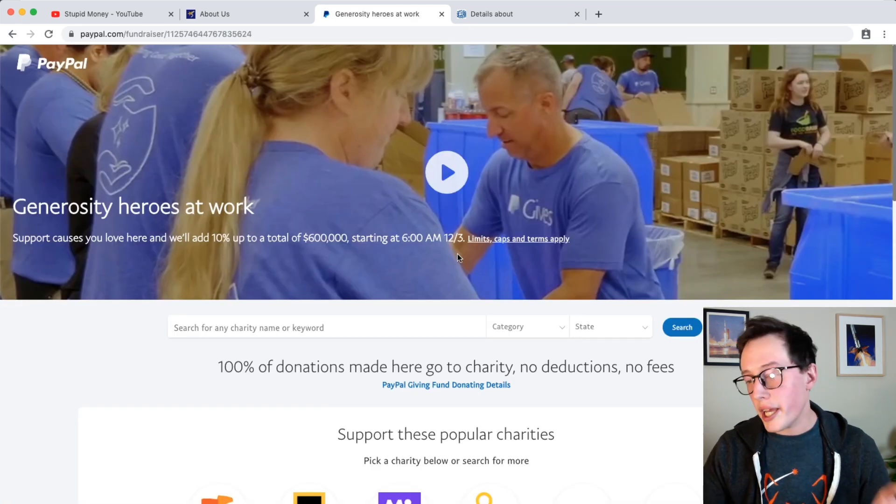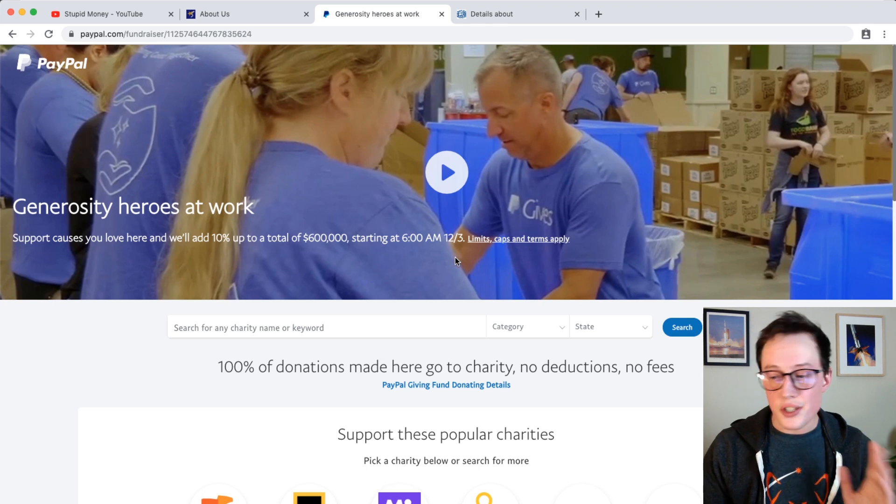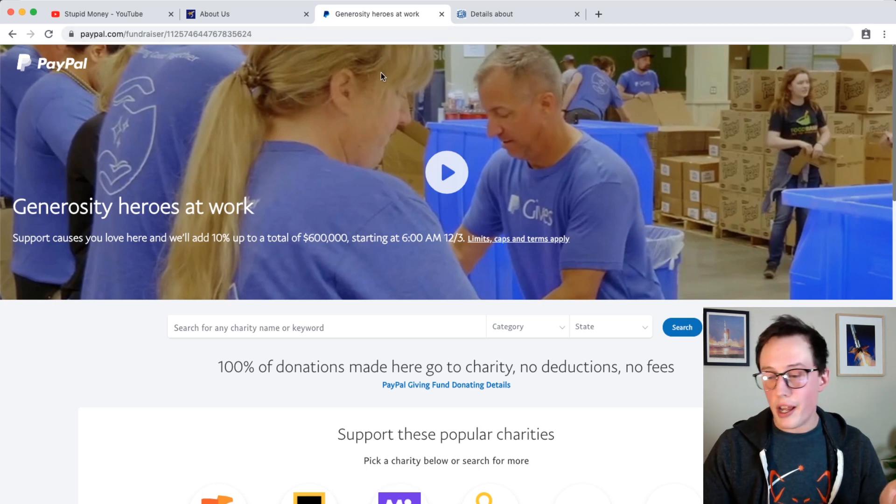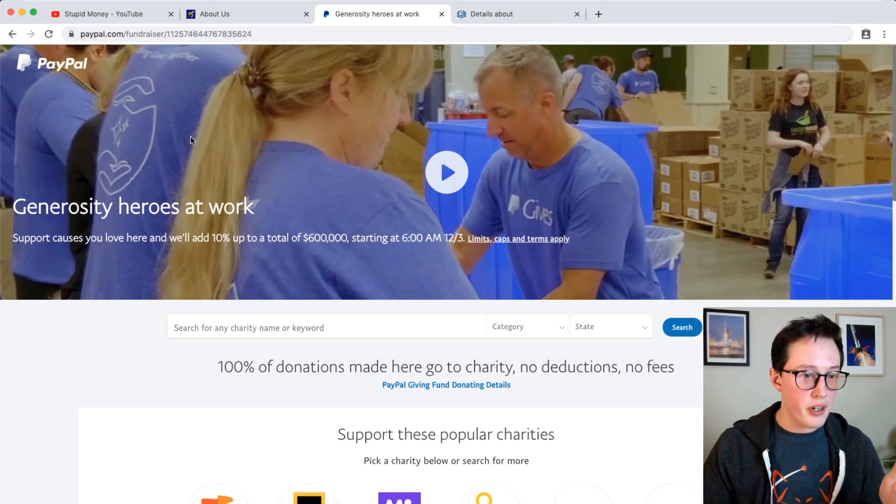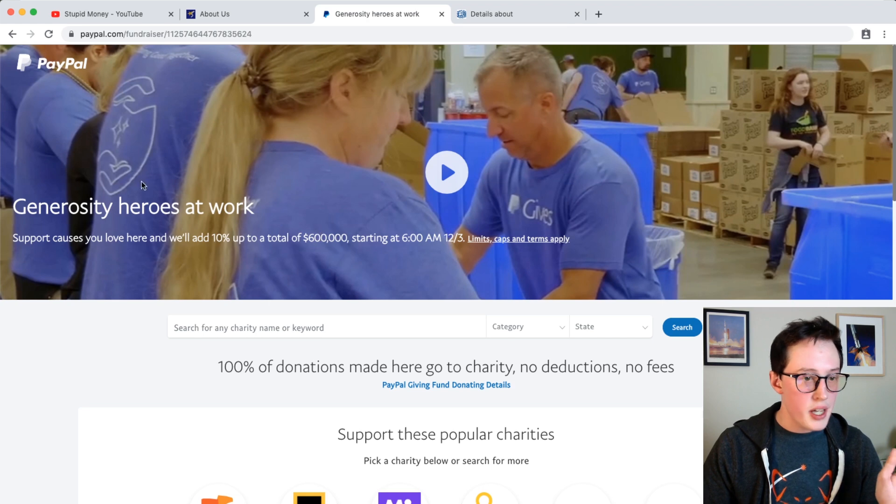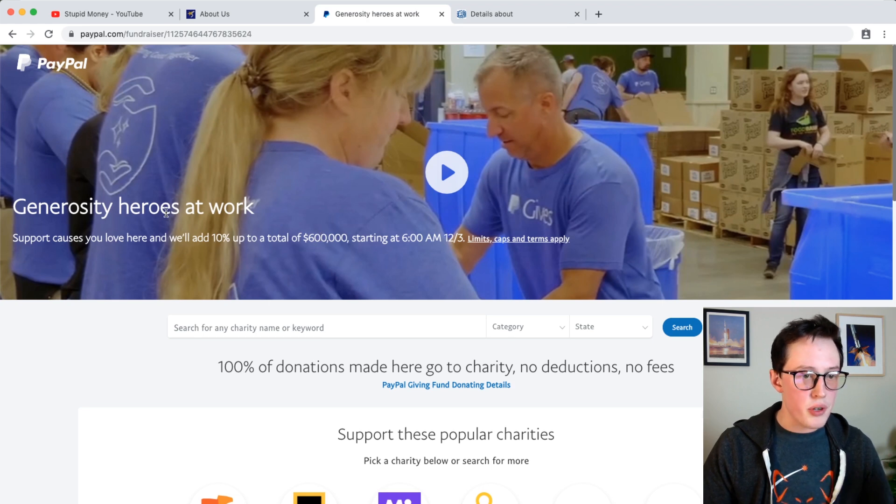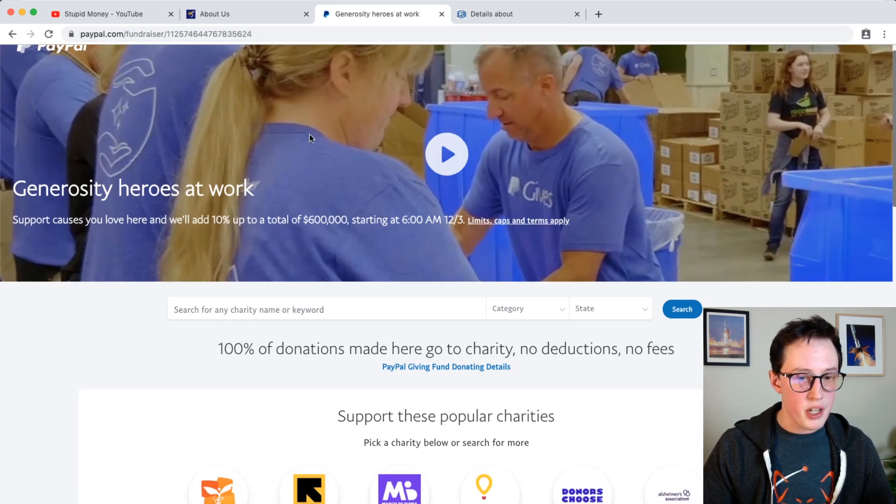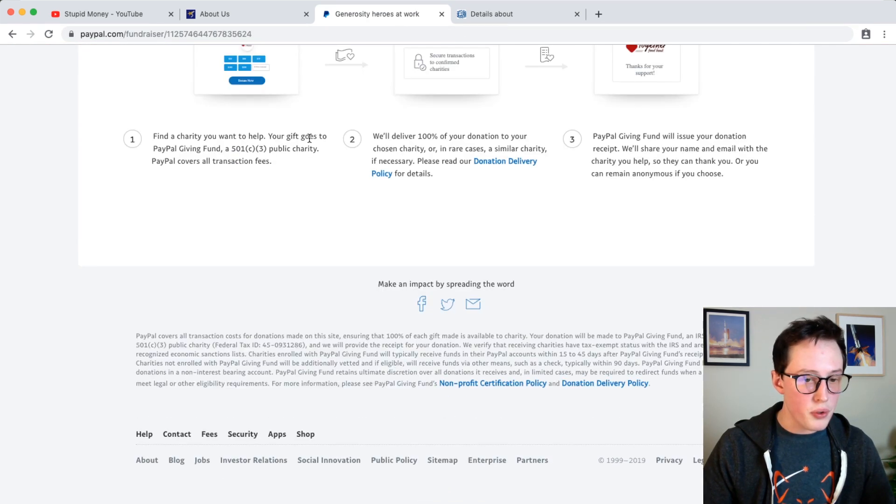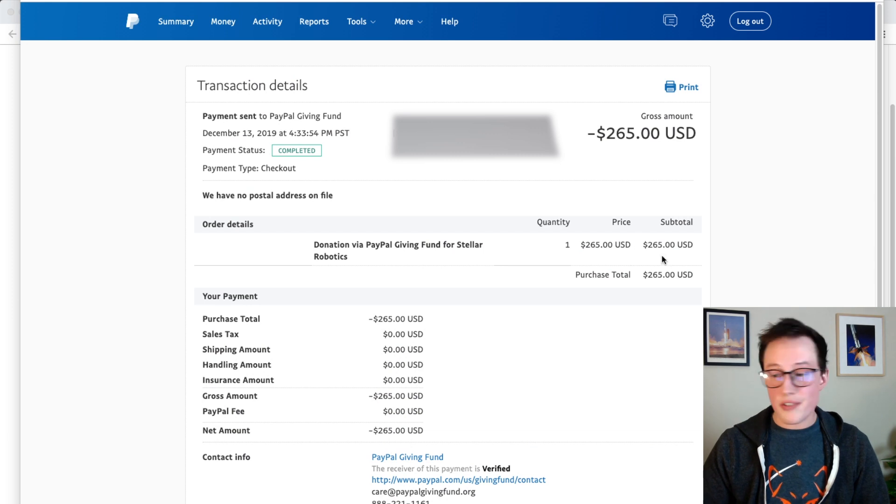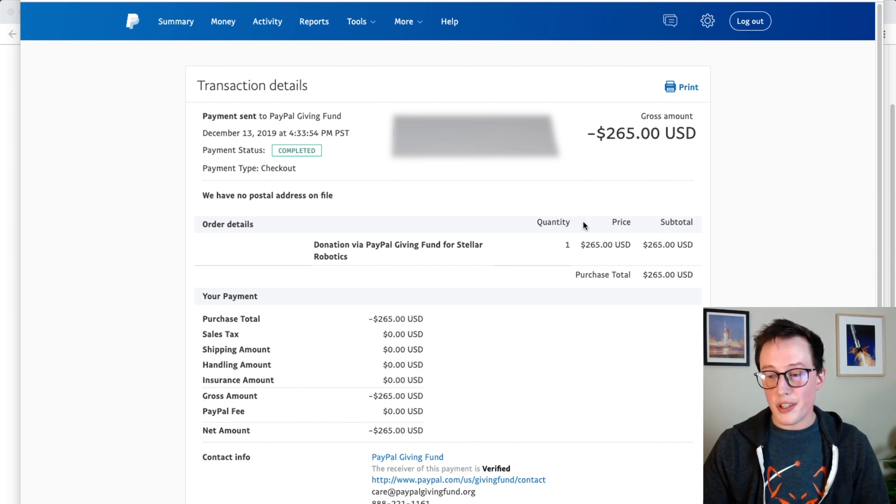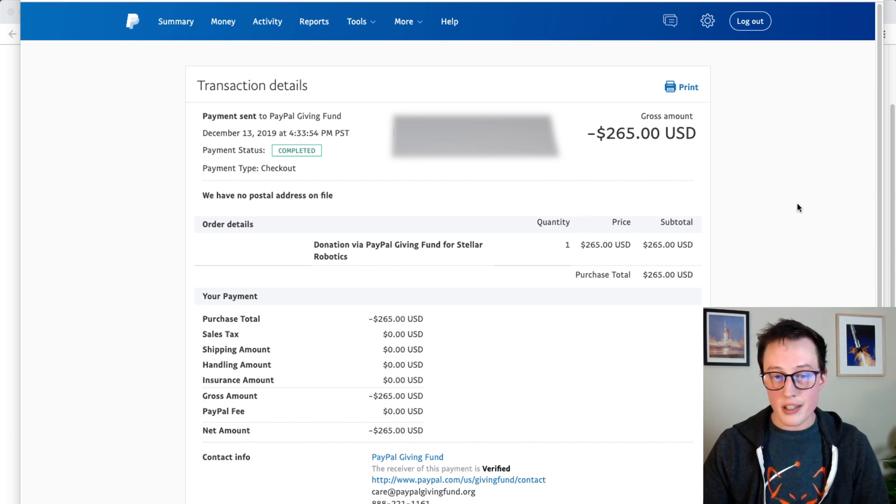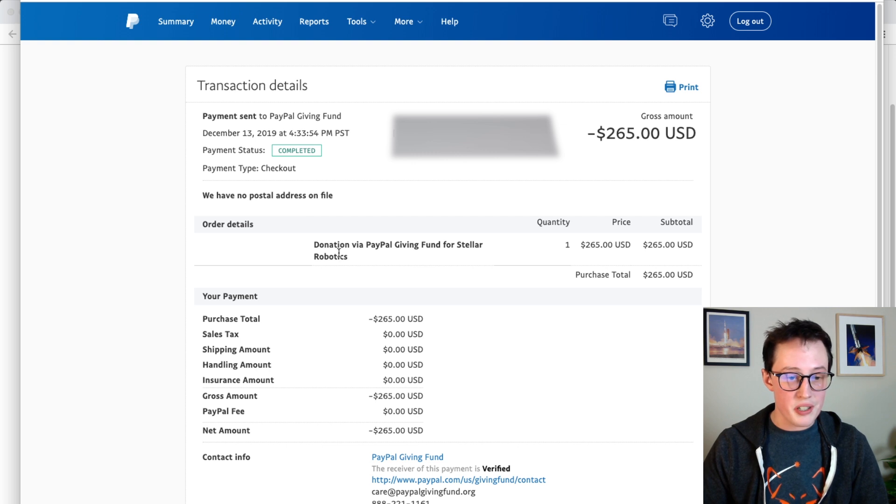Okay, so it donated. Sorry I had to cut a few things out there, but it looks like it donated. Here it goes through PayPal fundraisers, which is cool. Okay, and just to verify a few things. Sorry, I had to cut there. So here's the information. So 265 to stellar robotics, and we are all set.